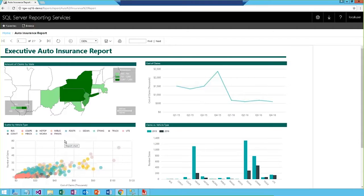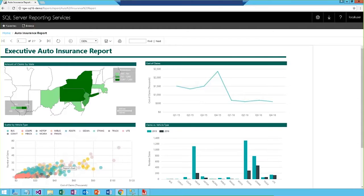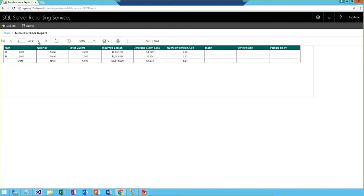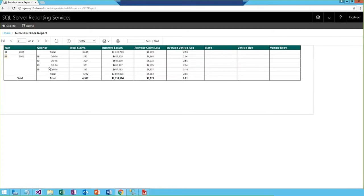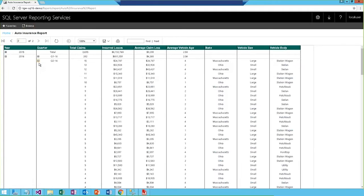So, this is an executive report showing some high-level visualizations with summary statistics like auto claim amount and number of claims. We can also visualize trends over time as well as by state and by vehicle type. To take a look at the underlying data, we can jump over to page 2, and we're able to view the data in a traditional tabular format. And this is something that many of you may be accustomed to with reporting services reports.